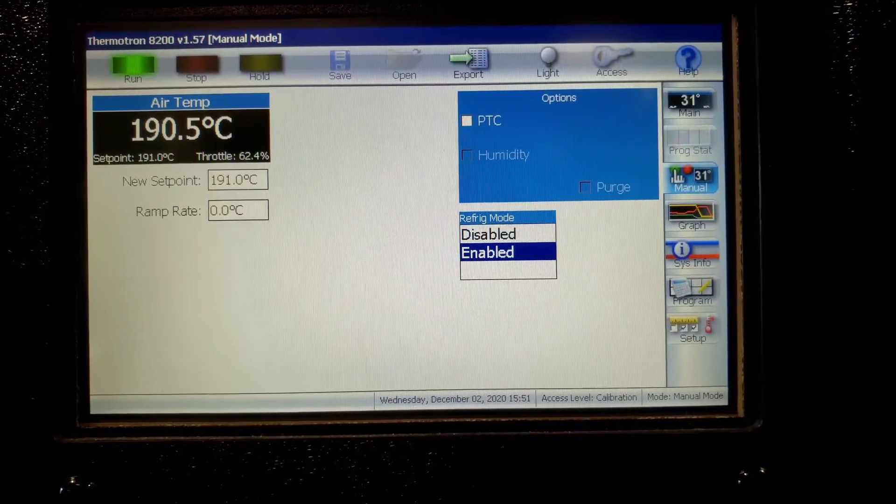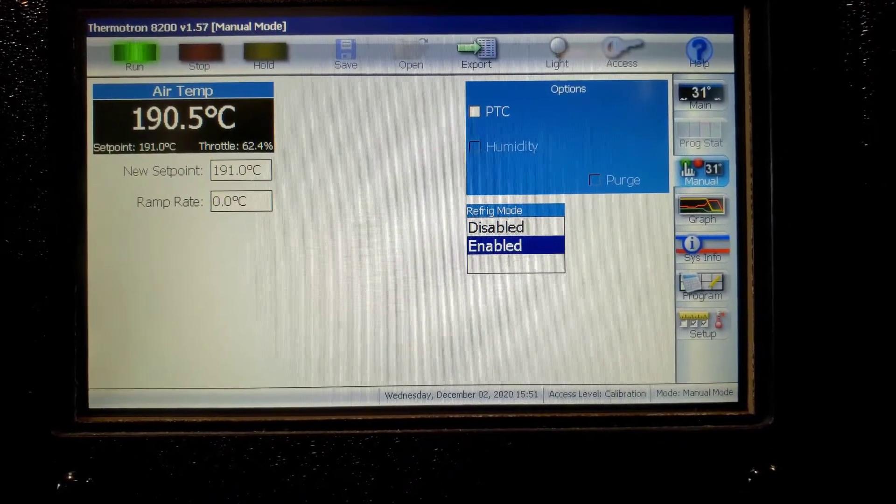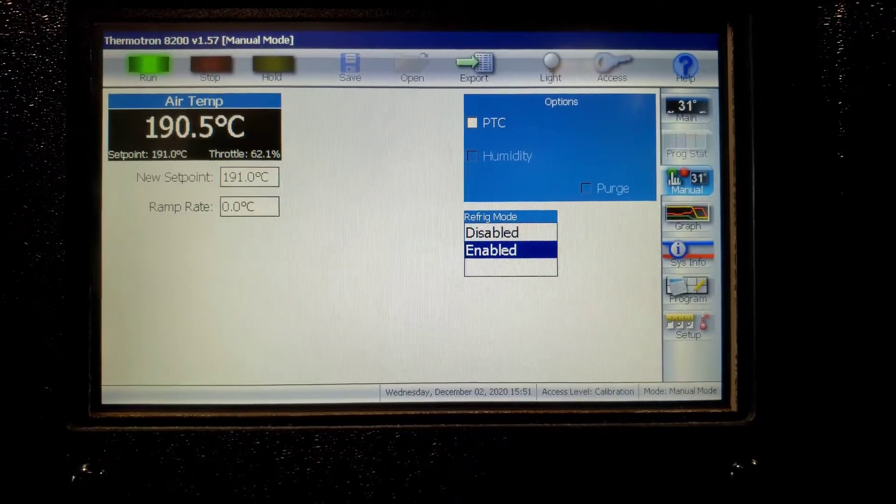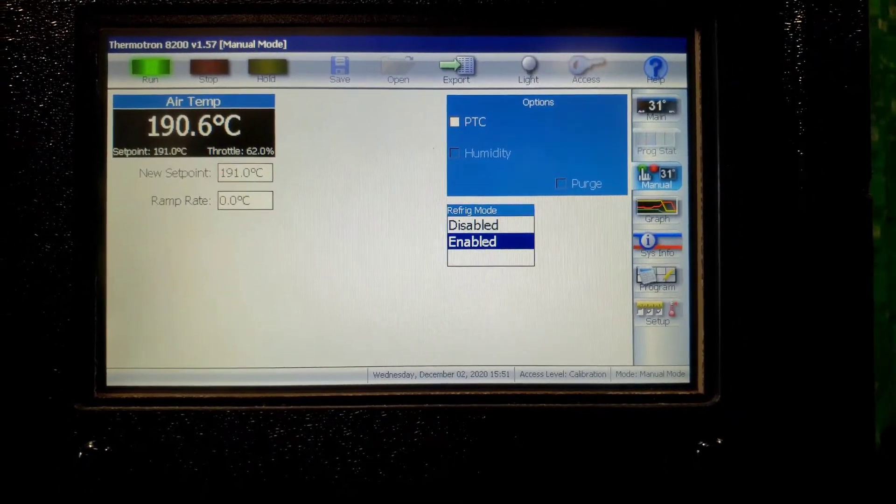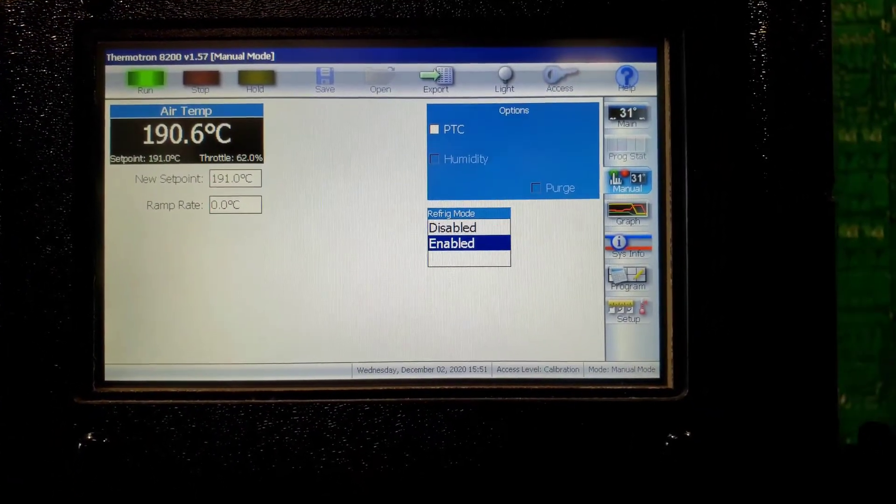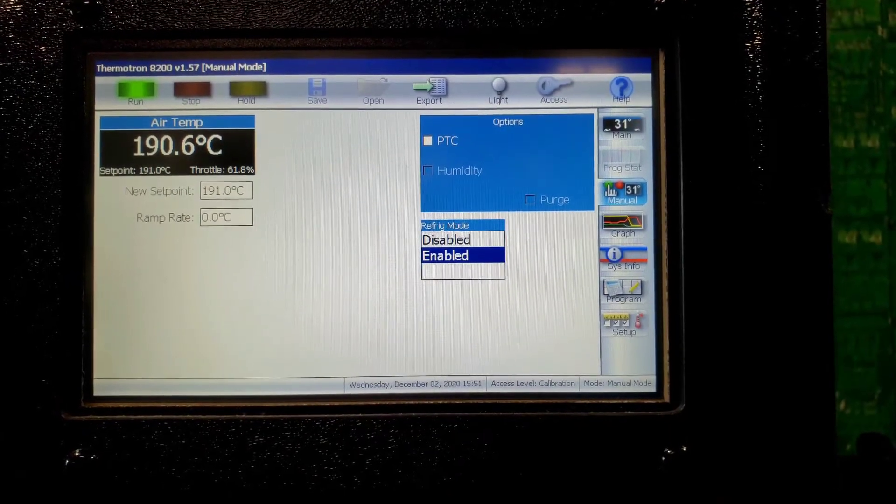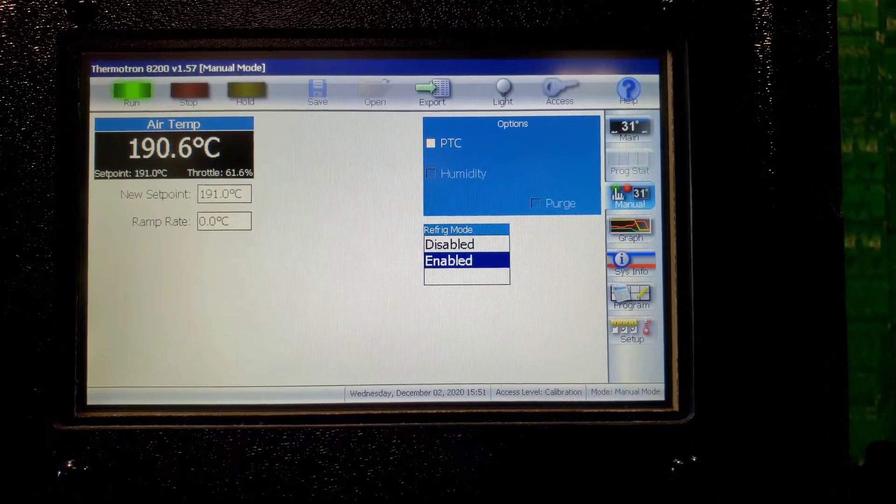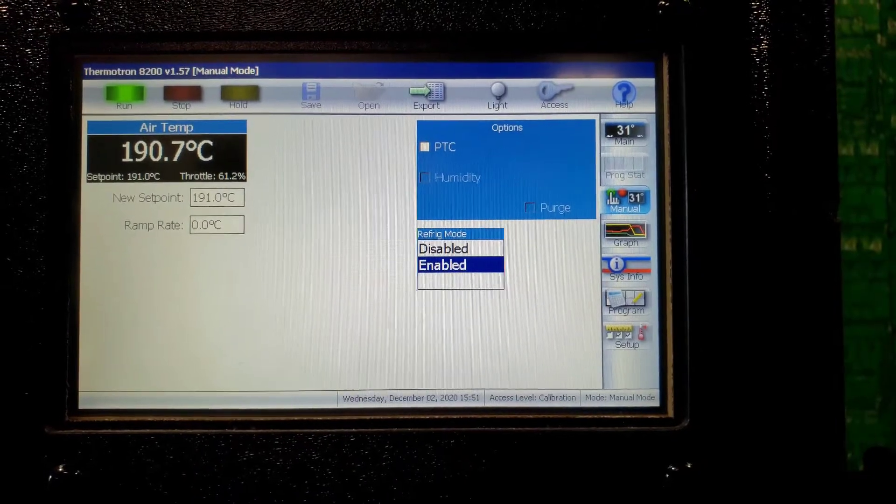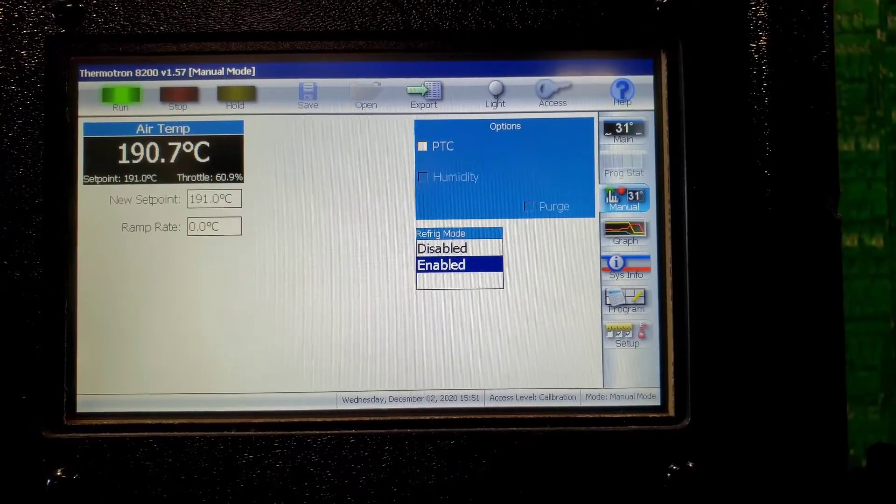It should stop at 191. After it stops, I'm going to go ahead and set it to the low temperature and do a few more video clips.